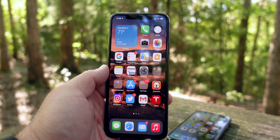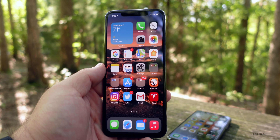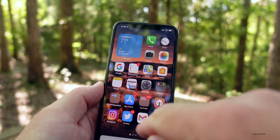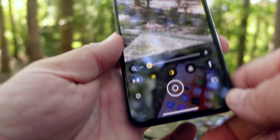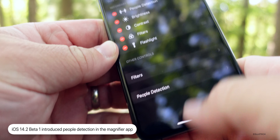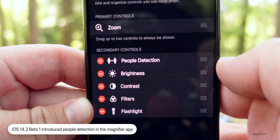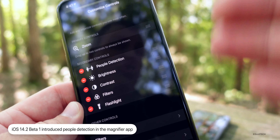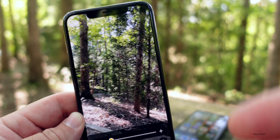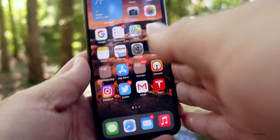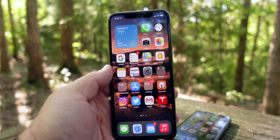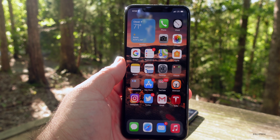One feature from beta 1 I didn't mention: if you triple-click or go to your Magnifier app, under Magnifier you'll now have a People option. If you're not seeing it, tap the little settings icon. Under People Detection you can judge the distance to people — it will tell you how far away someone is. It's a really nice option if you want to use Magnifier to measure the distance between yourself and someone else.